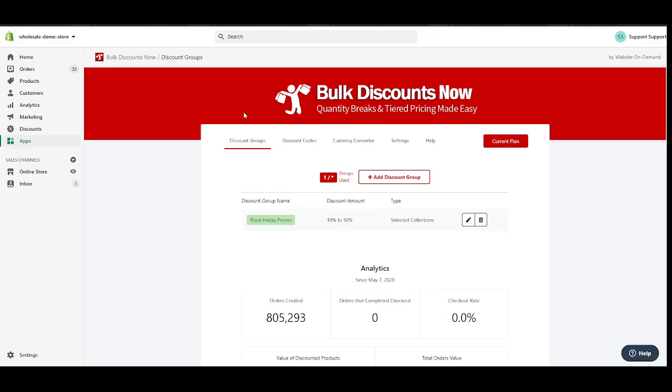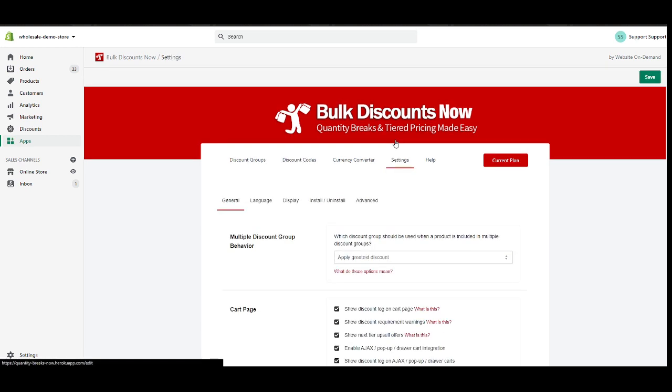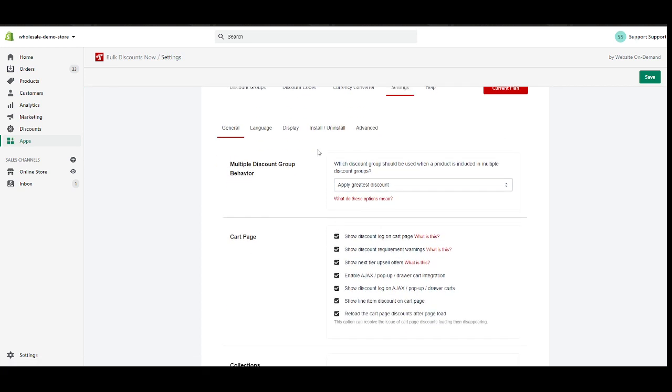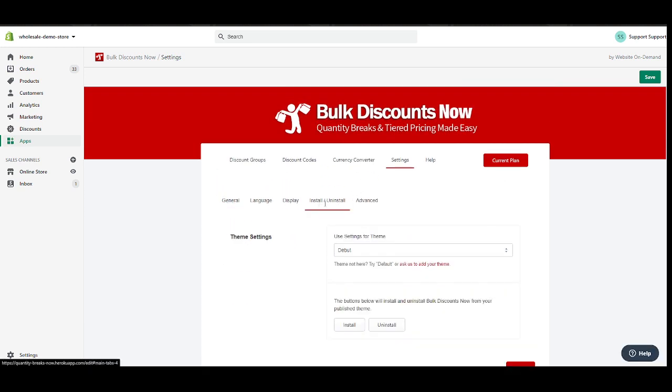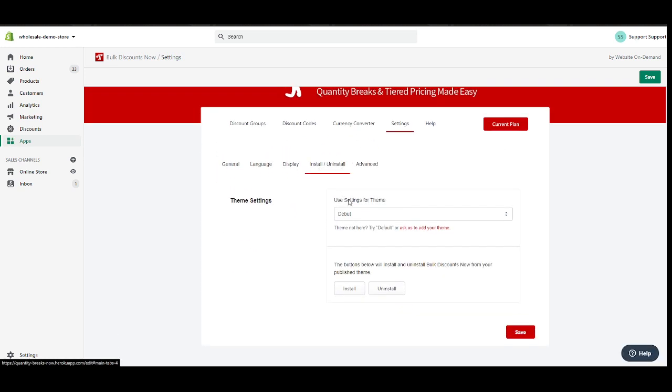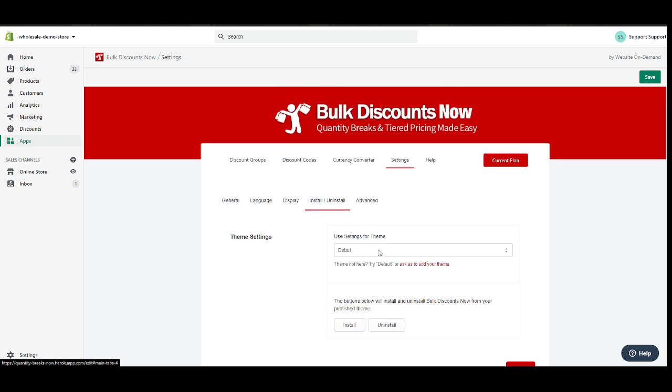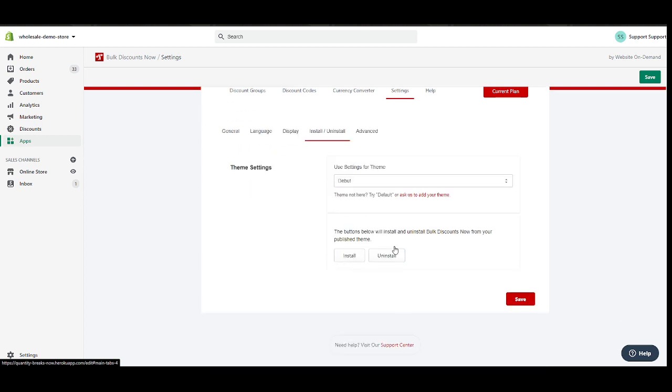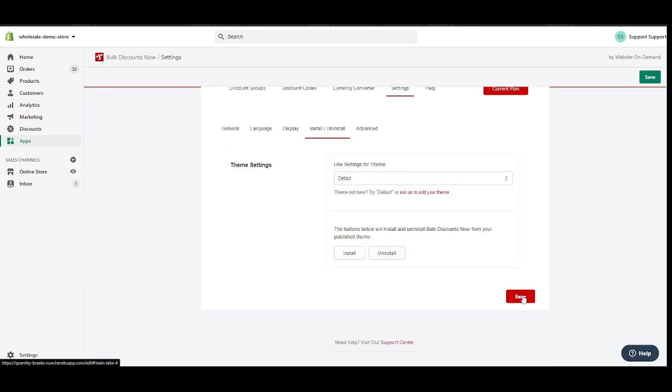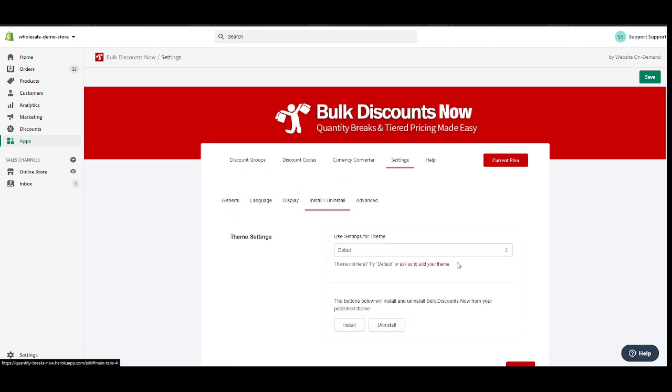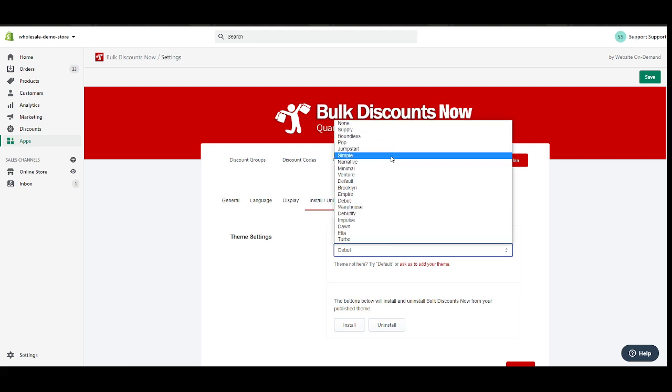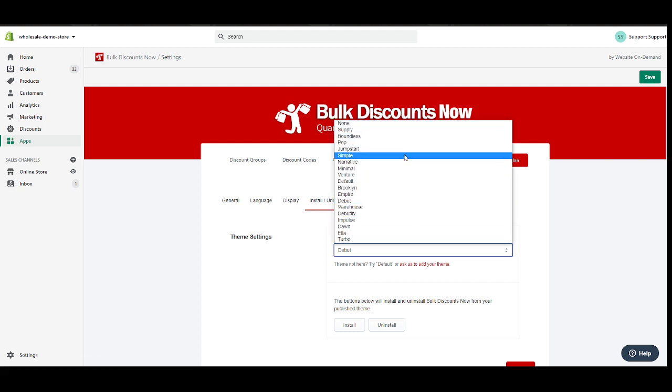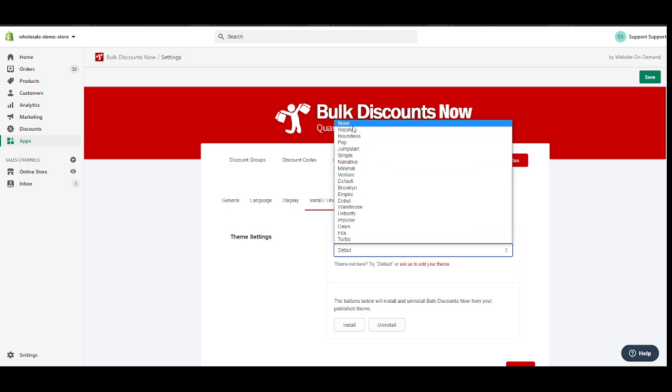So the first thing you're going to do is go into settings. This is our dashboard, by the way. Go to install and uninstall, and then choose your theme. Now in my case, I am on my Debut theme, so I've chosen Debut, hit install and then hit save. I'm not going to do that again. But just in case your theme is not included in the list, just go ahead and choose the default. Never ever choose none, okay?